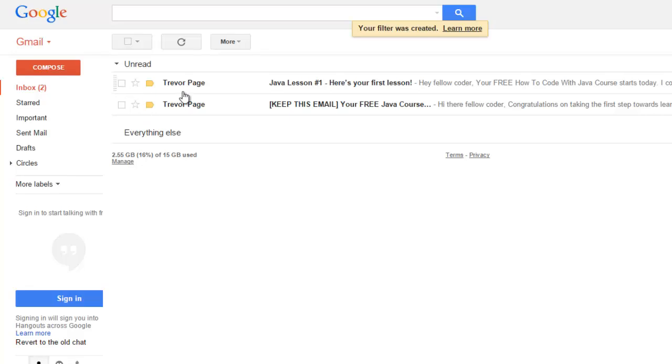So that way it will never send it to spam and it's always going to mark it as important so you will never miss one of the emails from myself and all the great stuff that I'm going to be sending to you in the future.